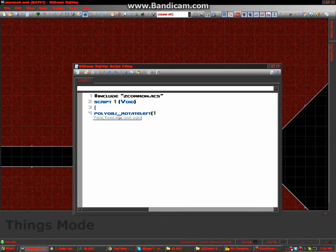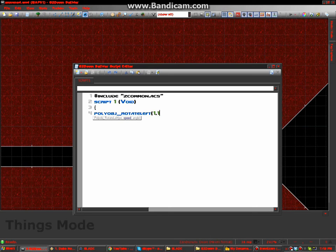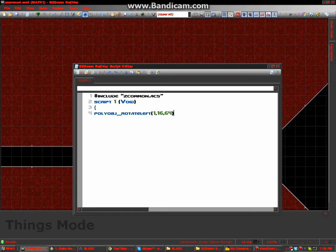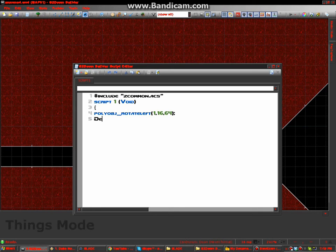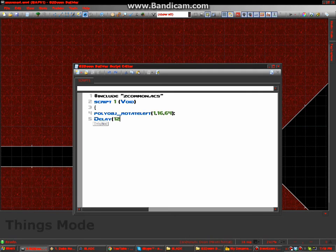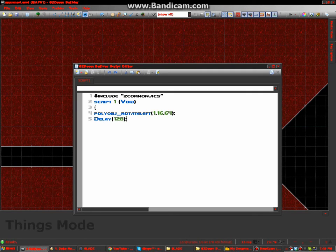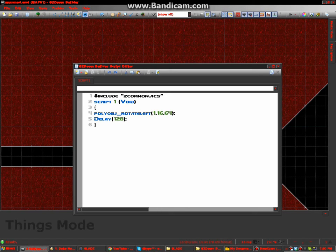Polyobject of one. Speed of 16. And the angle. 64. Delay. How about 128.